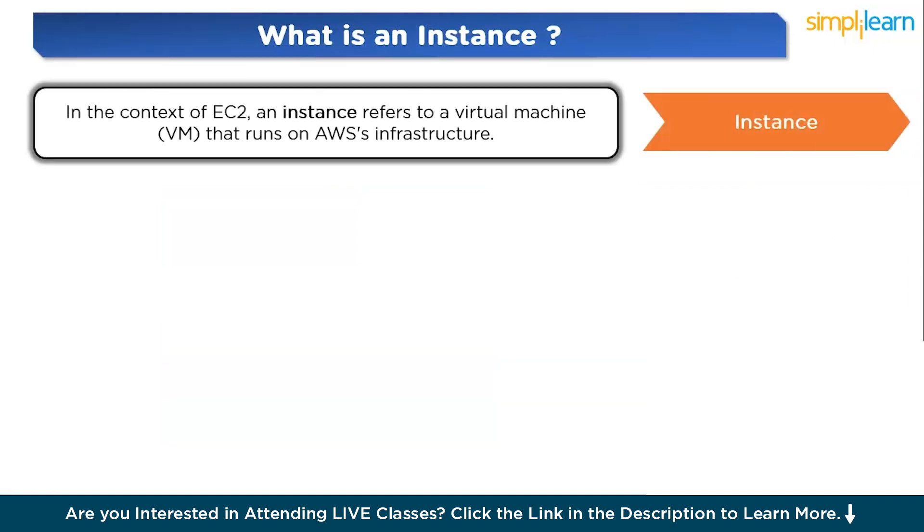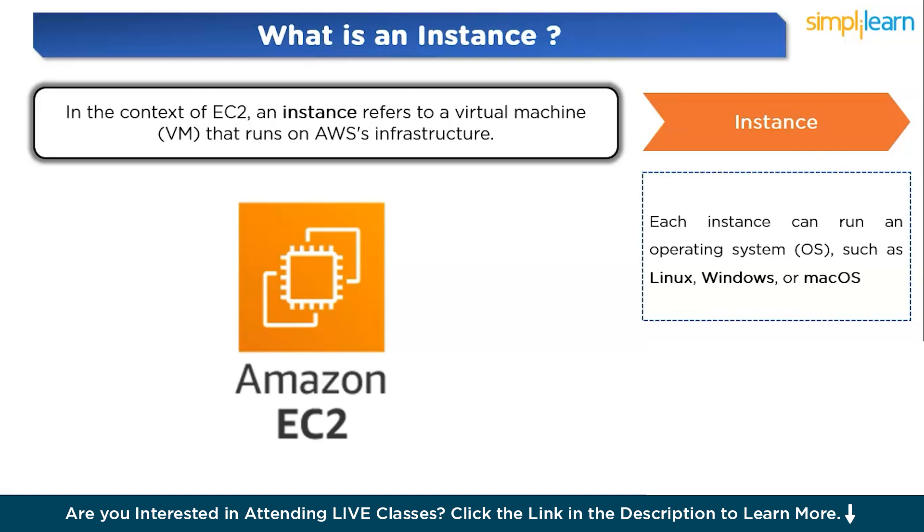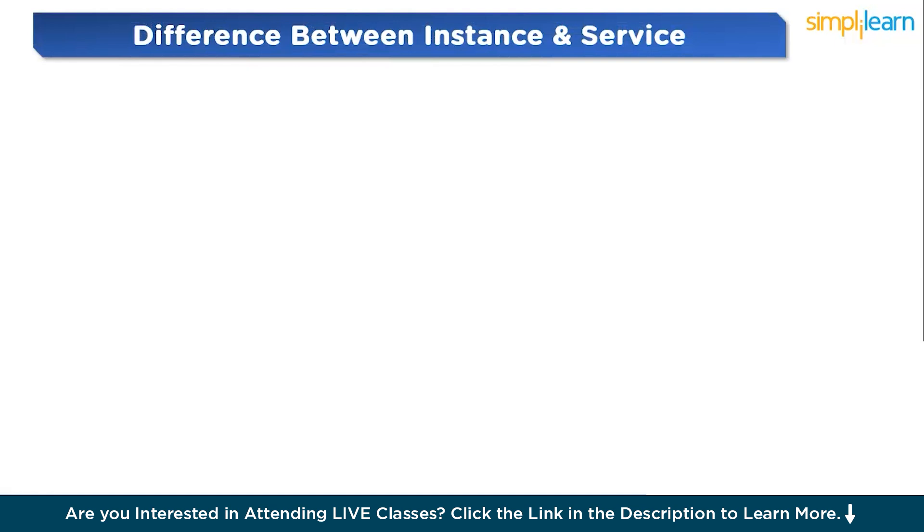Now let us try to understand what is an instance. In the context of EC2, an instance refers to a virtual machine that runs on the AWS infrastructure. When you launch an EC2 instance, you are essentially spinning up a virtual server that can run software, handle data, and power applications just like a physical server. Each instance can run an operating system such as Linux, Windows, or macOS and perform tasks like hosting a website, running a database, or supporting a web application. These instances have various configurations based on the amount of CPU, memory, or storage they provide, which is ideal for different use cases.